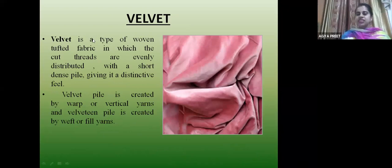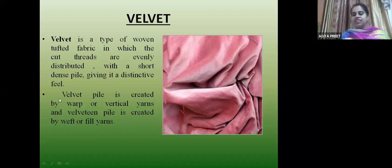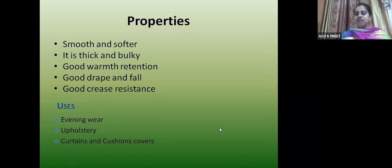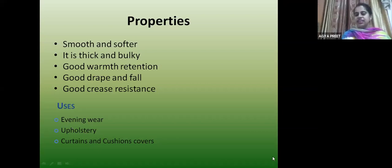Velvet is a type of woven tufted fabric with a distinctive feel. Velvet pile is created by warp vertical yarns — like satin and sateen, there is velvet and velveteen. Velvet is warp-faced pile; velveteen is weft-faced pile. Properties: smooth and soft, thick and bulky, good warmth retention, good drape, good crease resistance. Used for evening gowns, curtains and cushion covers.